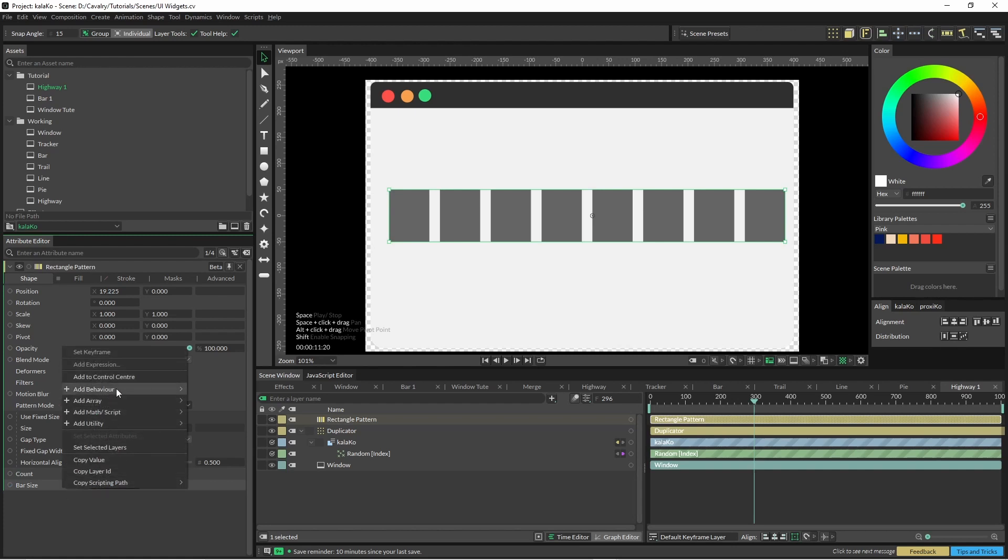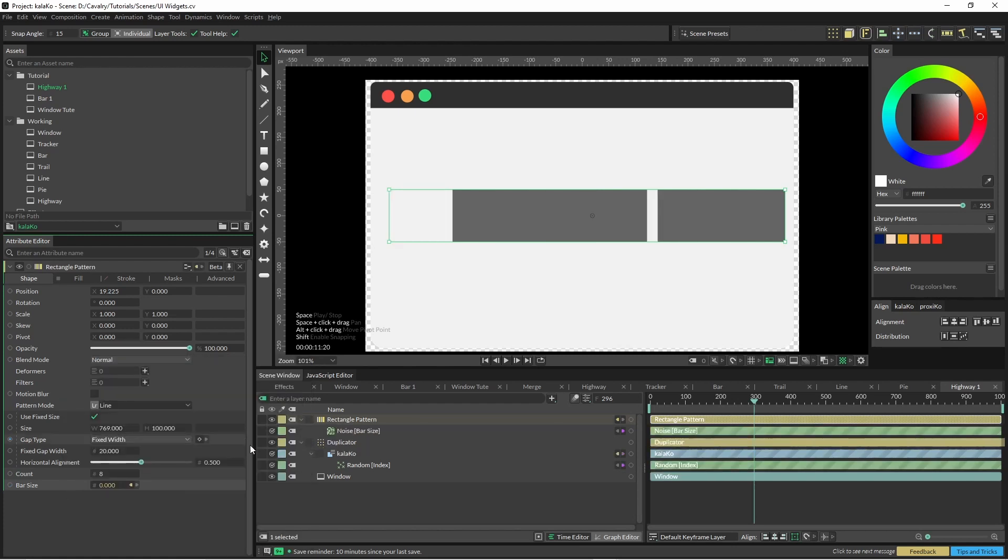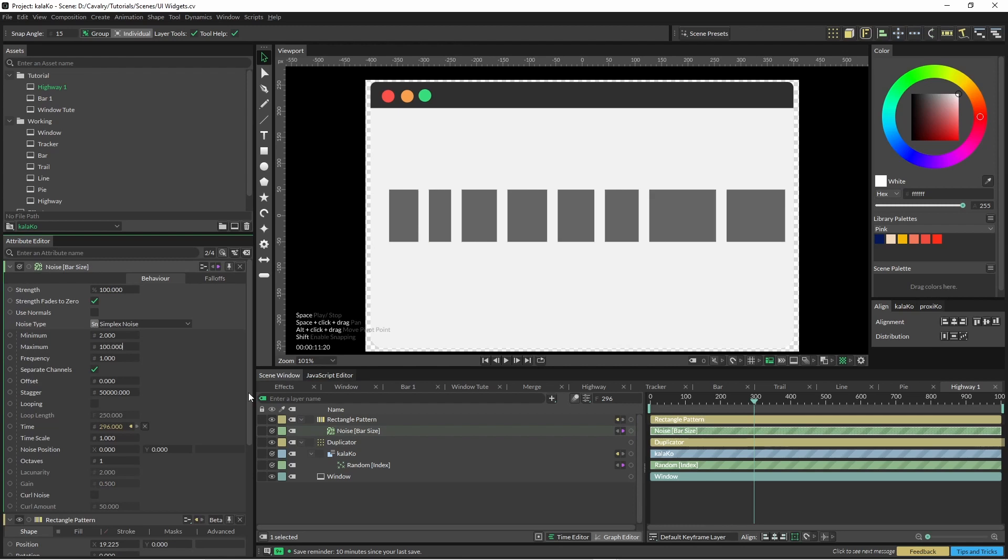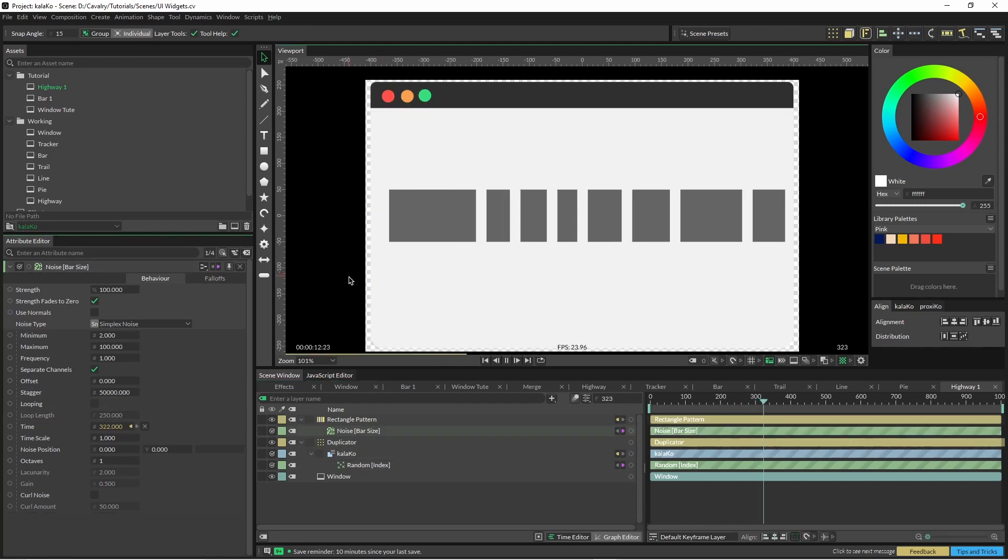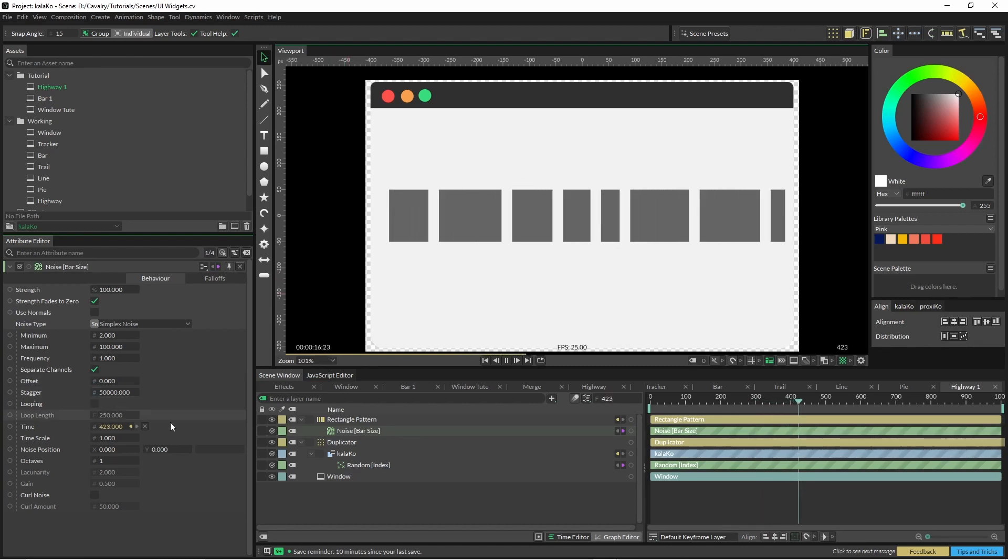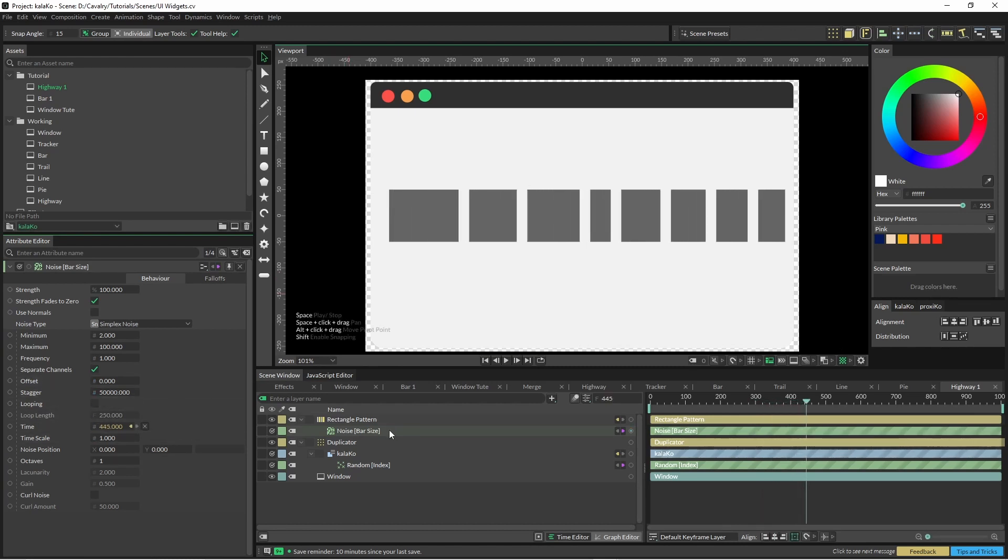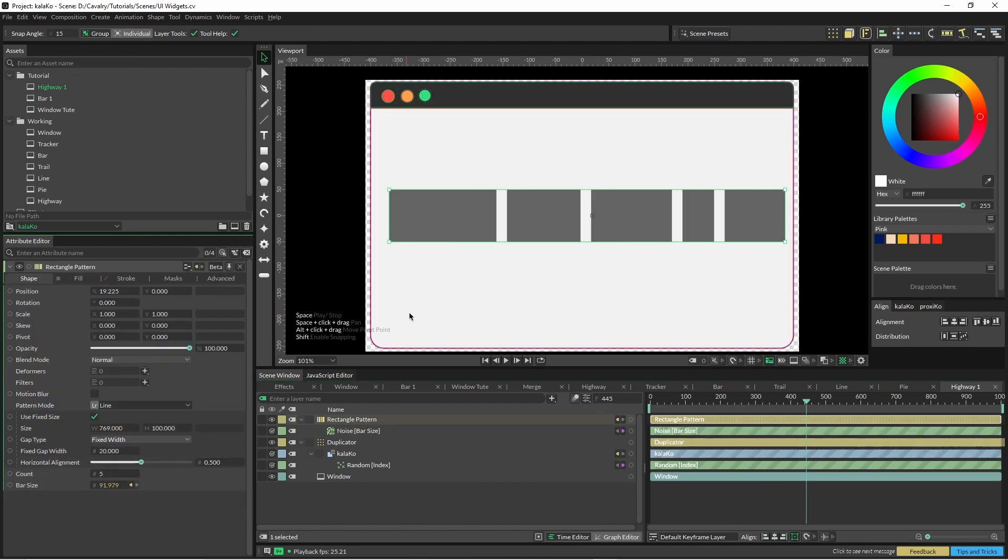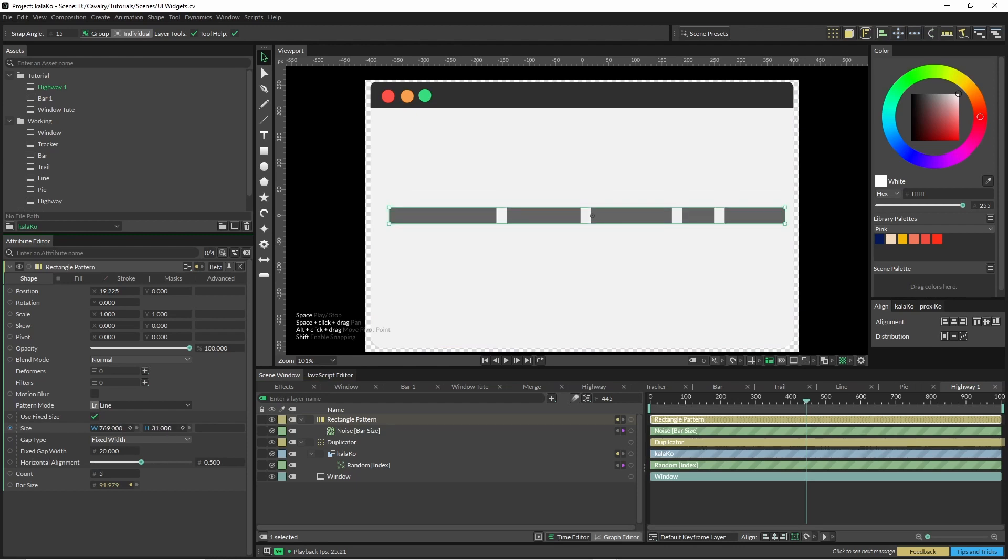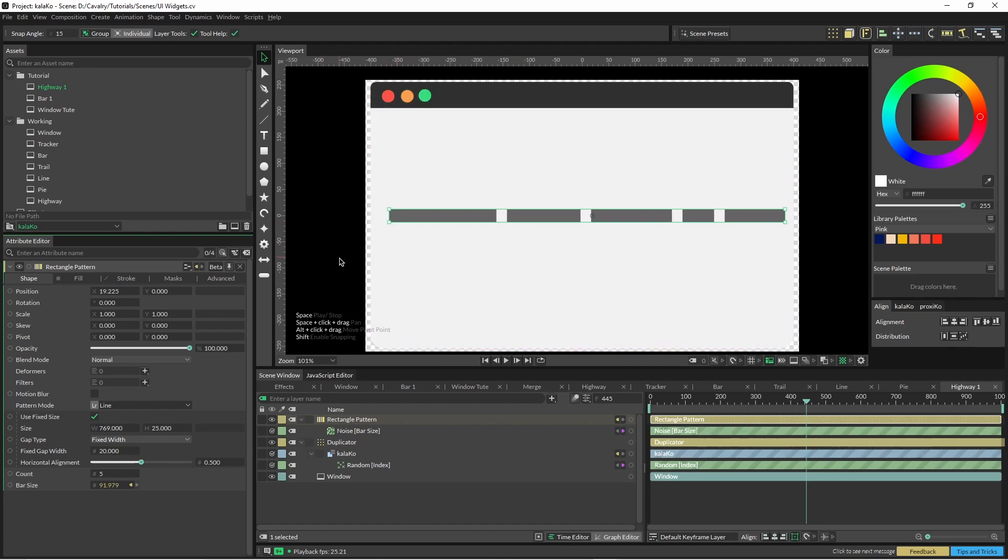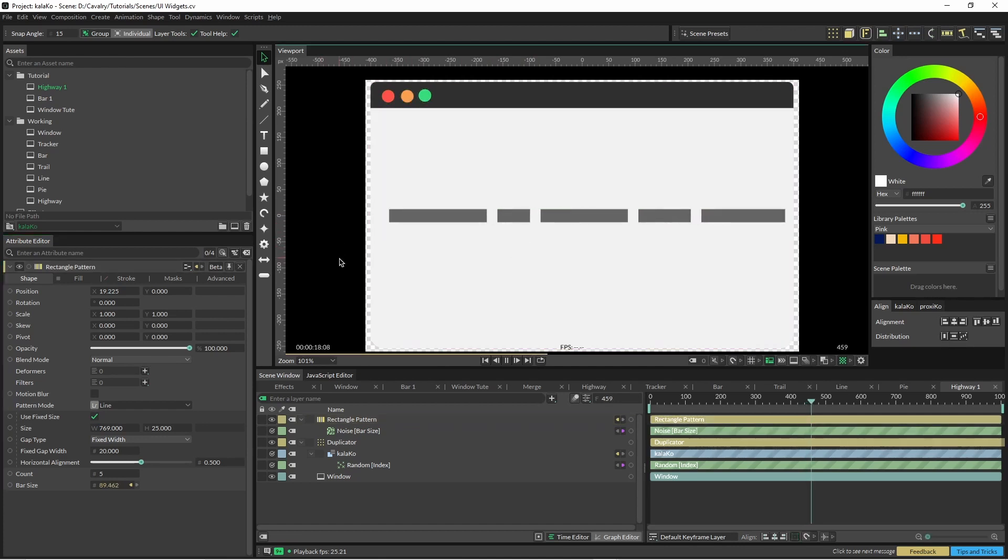And for the bar size we're just going to pop a noise into here. Some of them have disappeared because it's gone into negatives again. And you can see our animation there is moving around a bit. So I'm just going to change this count down to five and I'll change the height down to whatever tickles our pickle. And there we go.